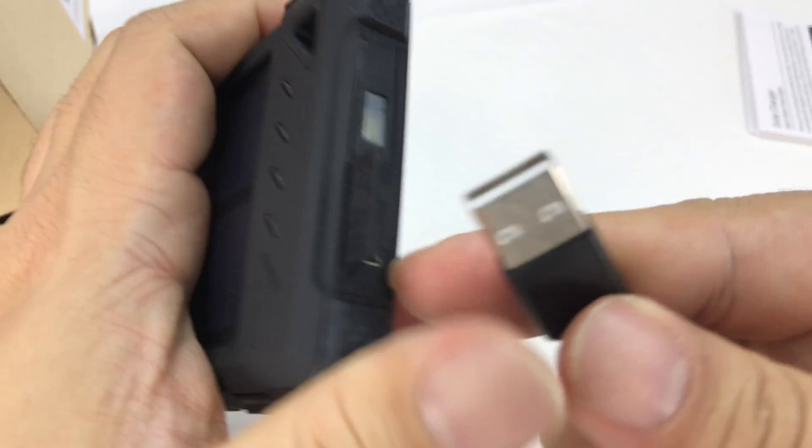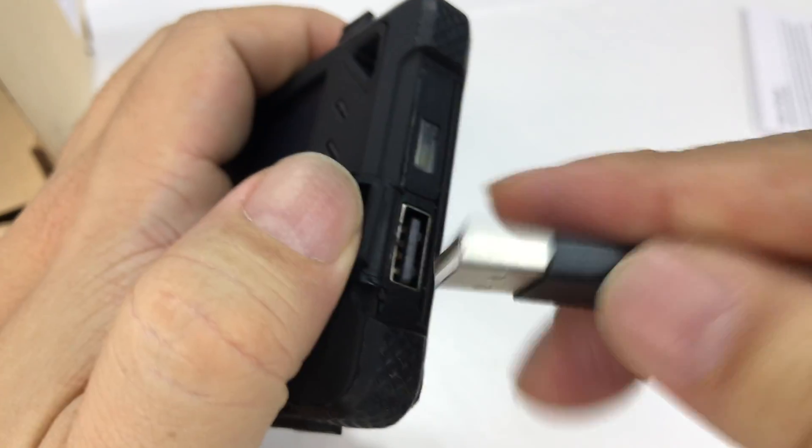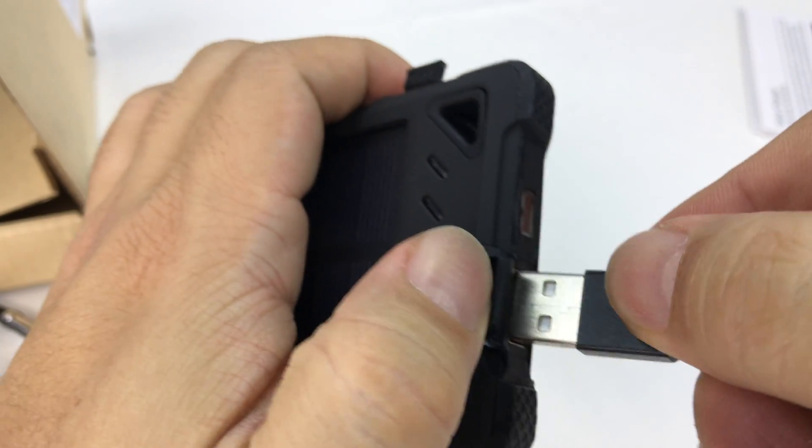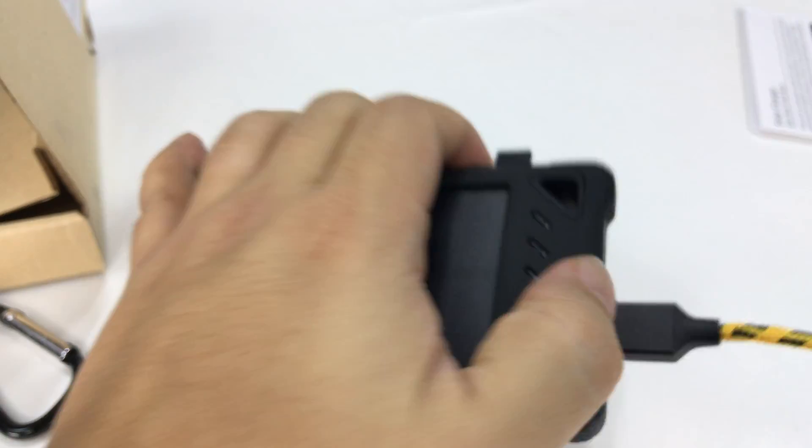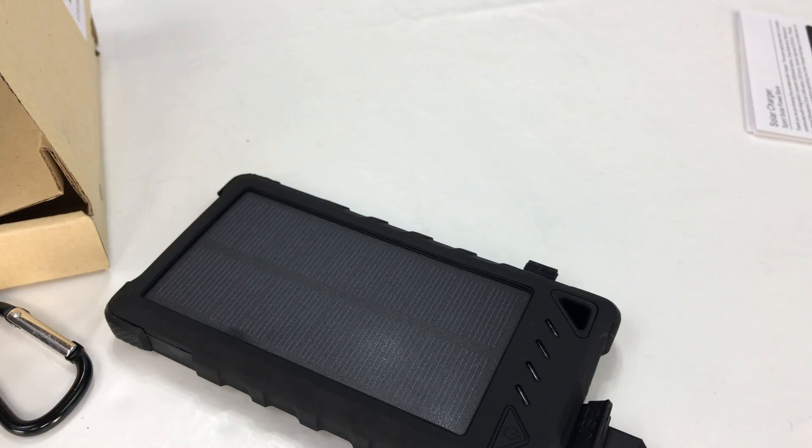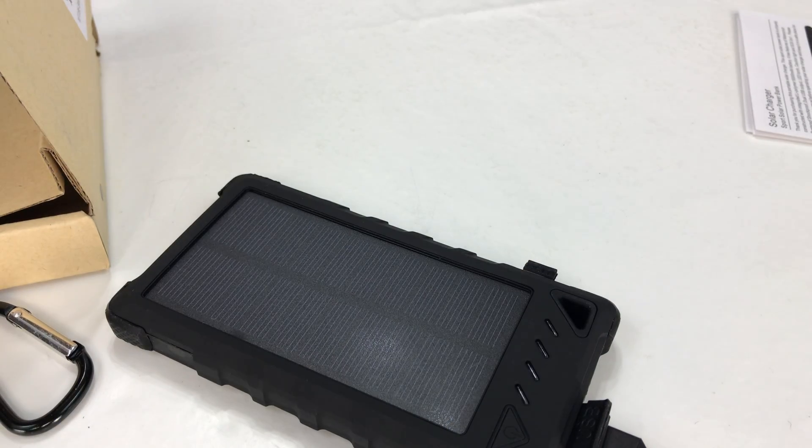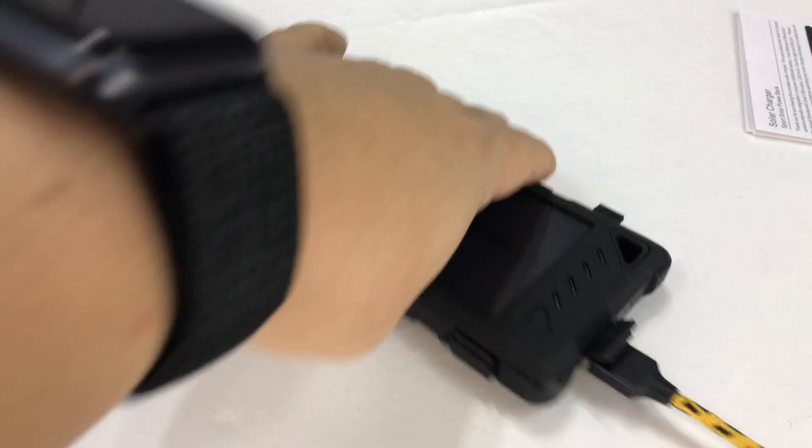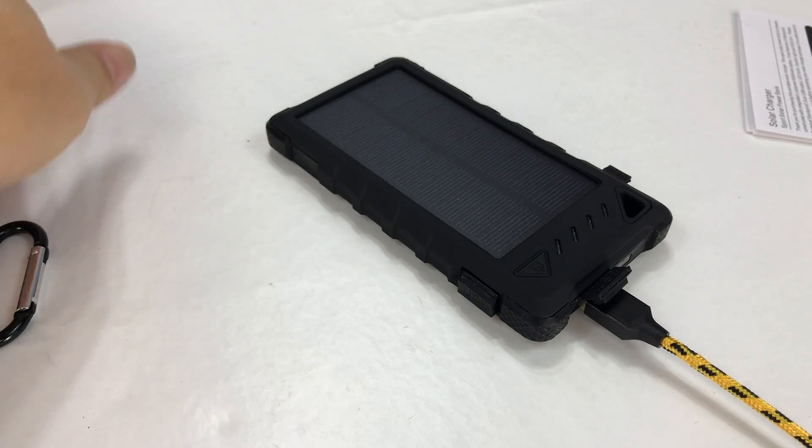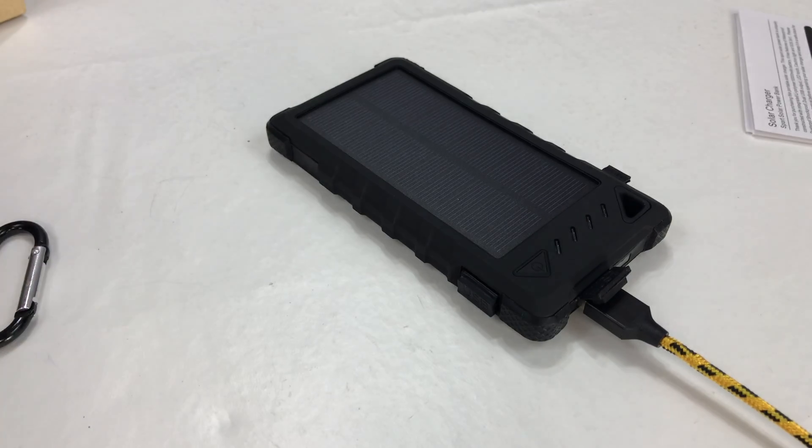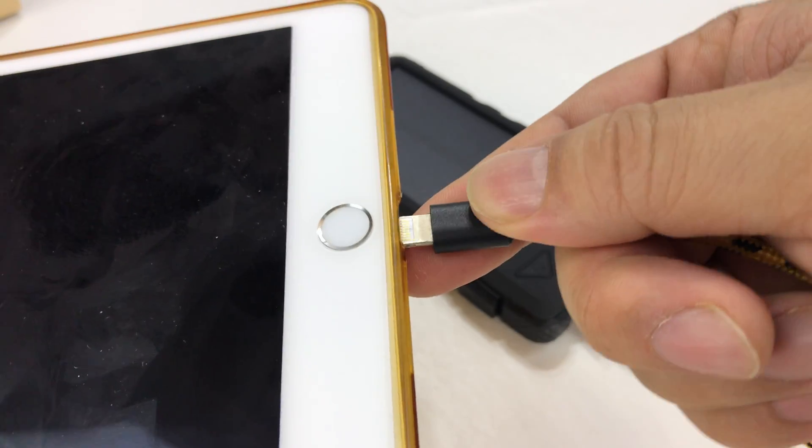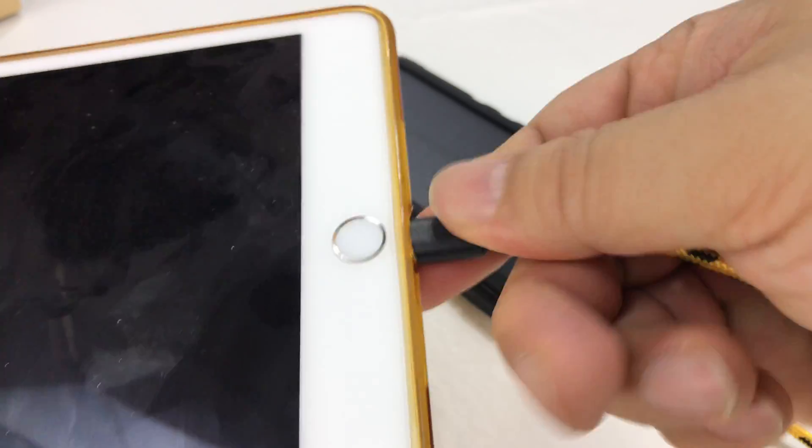So I'm just going to open this up here, plug in this lightning cable. And then we do have my iPad mini here, which you've seen on many other occasions. I'm just going to plug it in.